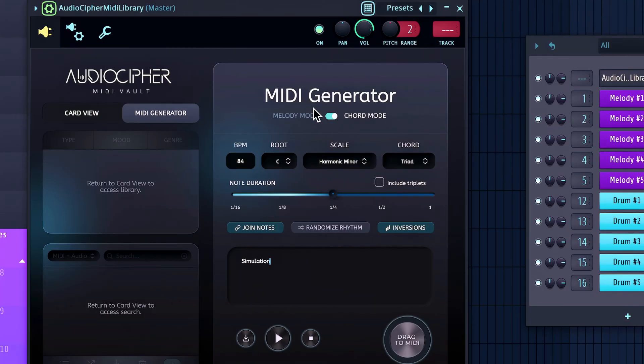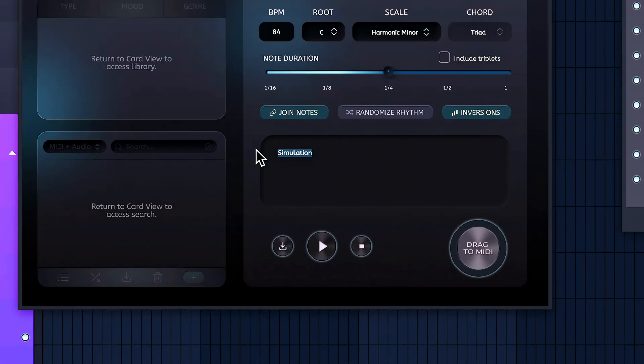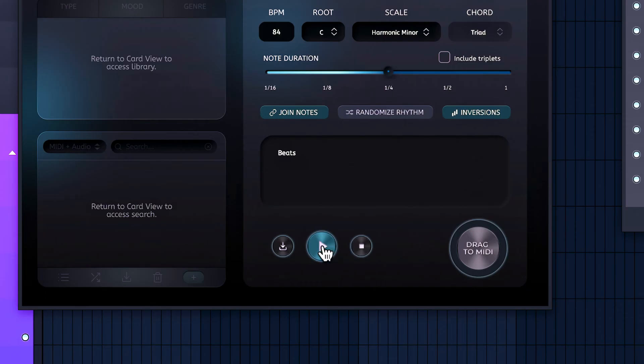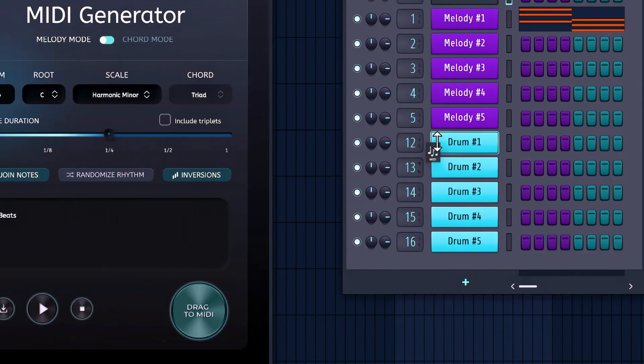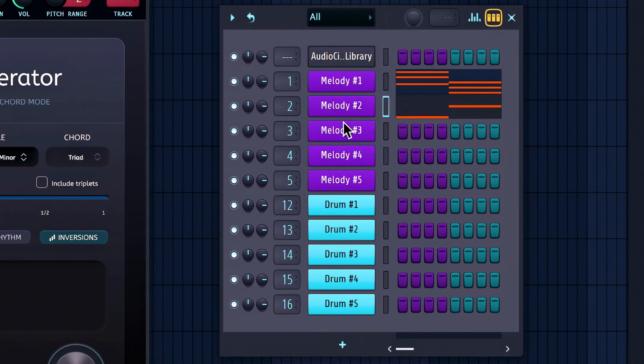Keeping all the same settings, we'll switch on over to melody mode and replace simulation for beats. That sounds great, so we'll be going over here to hit drag MIDI onto another empty MIDI track.